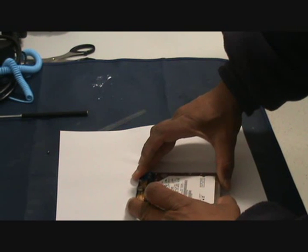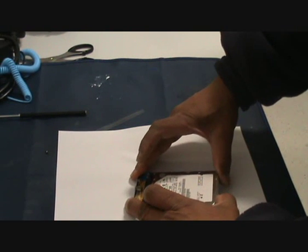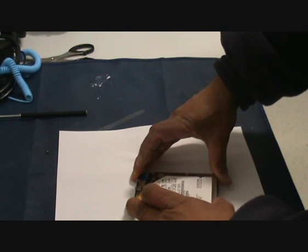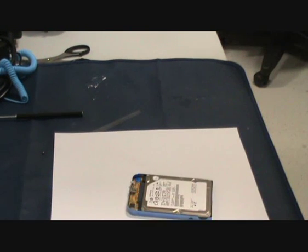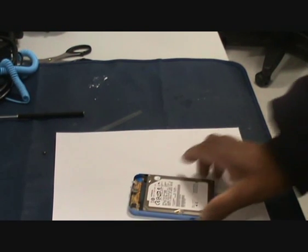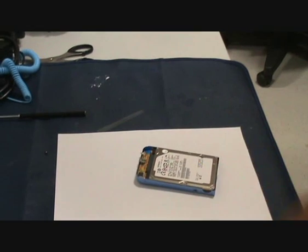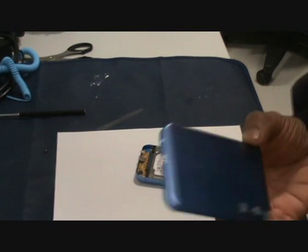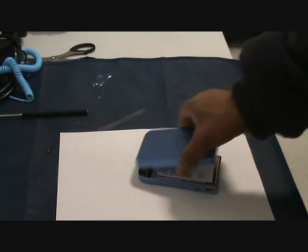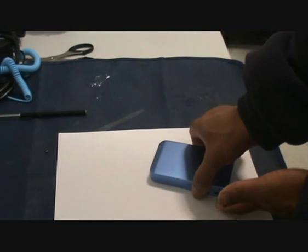You apply pressure equally on both sides. There you go. Job done. All that remains to be done is put the cover on.